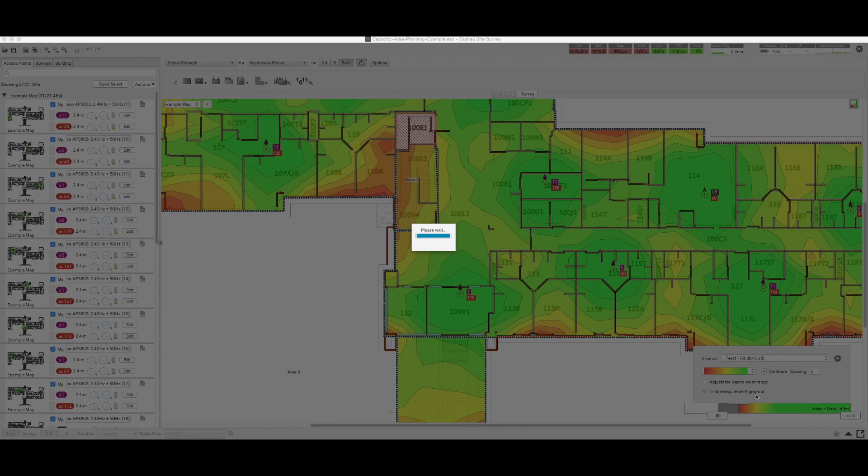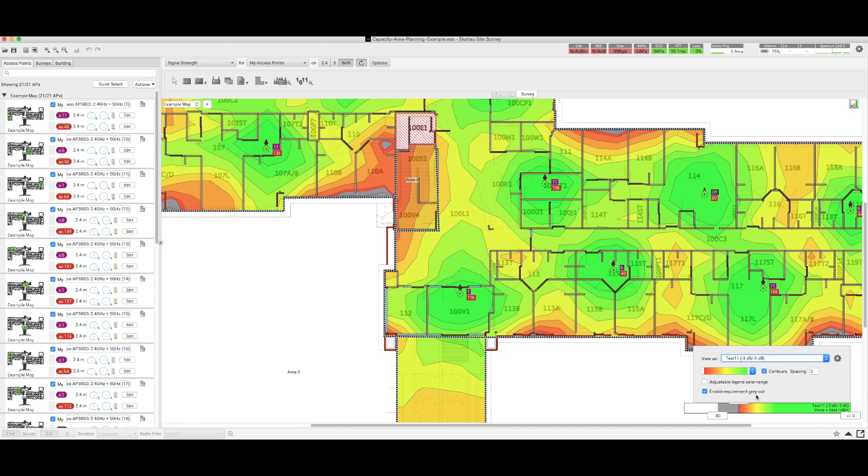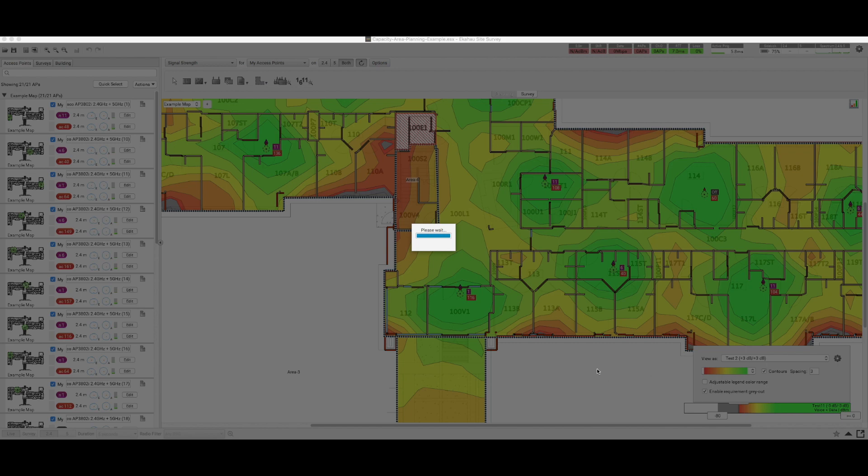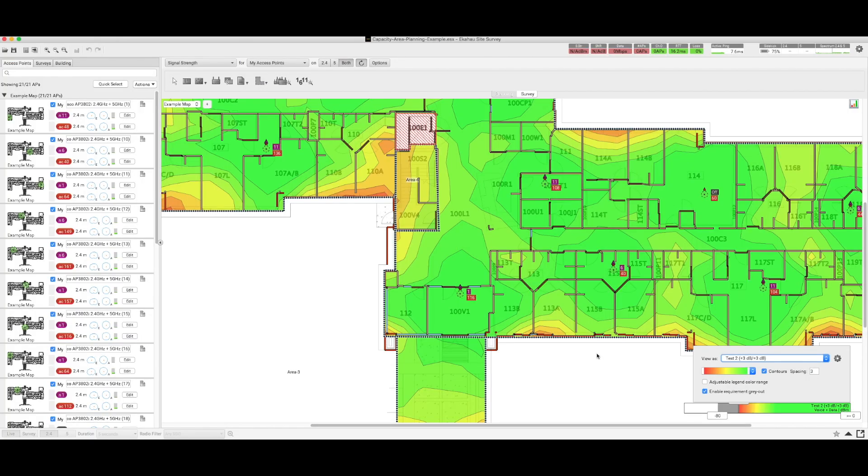Now if we select the second one which is positive 3, you see things will improve because that means that the signal was quite a bit better. So you can see these are two yet very very powerful features that are within the EKAHO 9.1 and above.